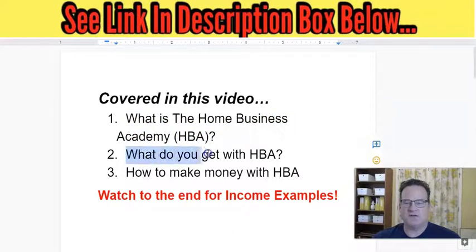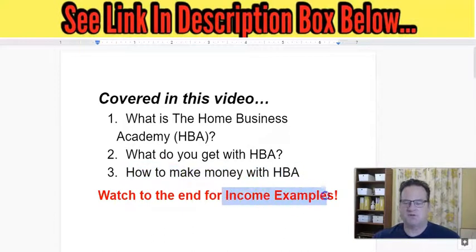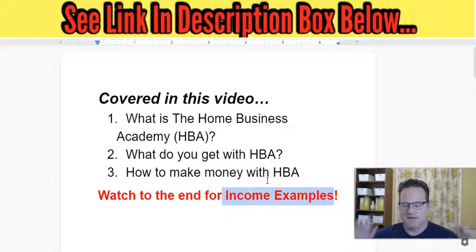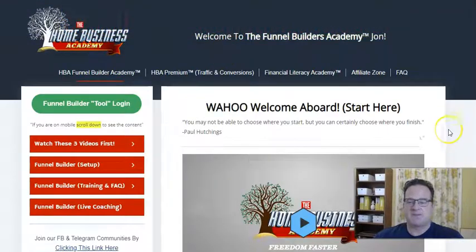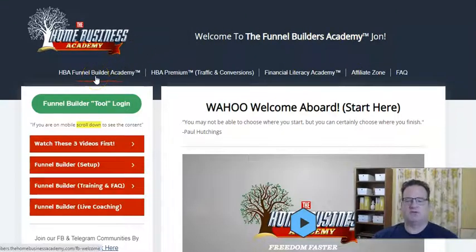And then what do you get with HBA? What is included if you were to join? And then is it possible to make money and how would you do that? And then I'm going to show you some income examples, so make sure you watch all the way through to the end. This is going to be a very high-altitude overview so you can see all the different options in the Home Business Academy. Here I am inside my HBA account, and HBA has these different products.